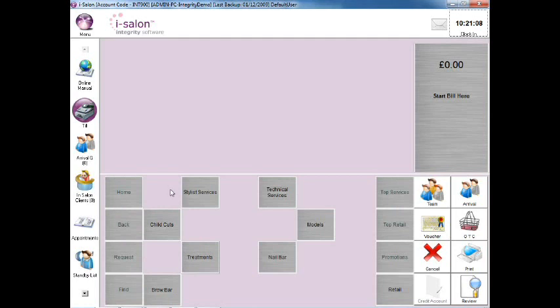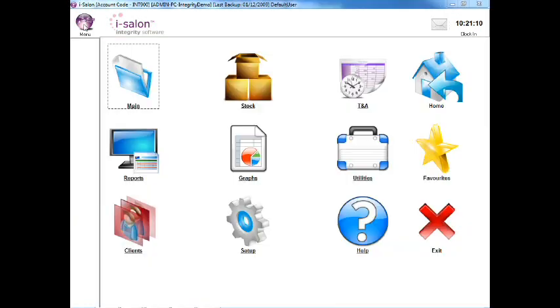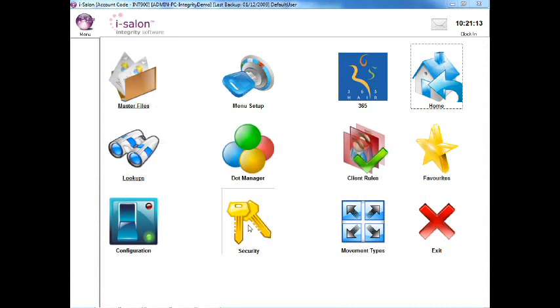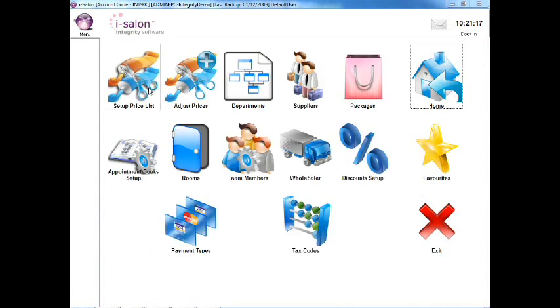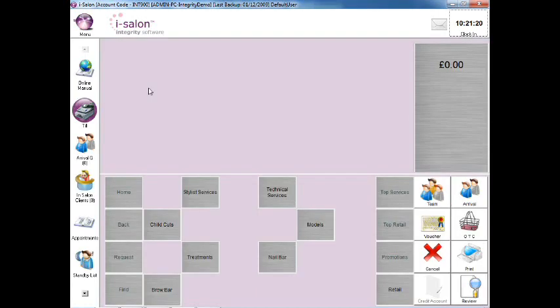To do this, select the menu icon on the top left hand side of the main screen, then select the Setup icon, now select the Master Files icon and then finally select the Setup Pricelist icon.